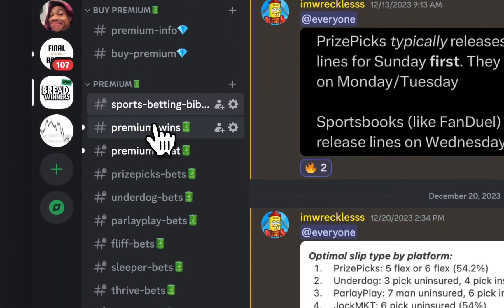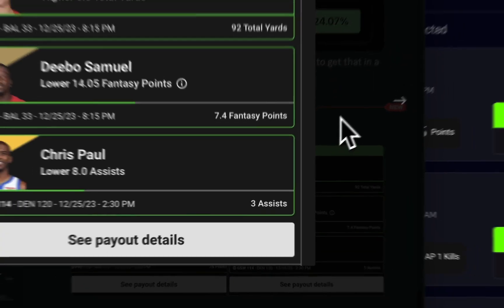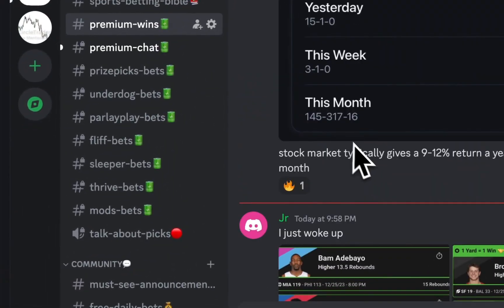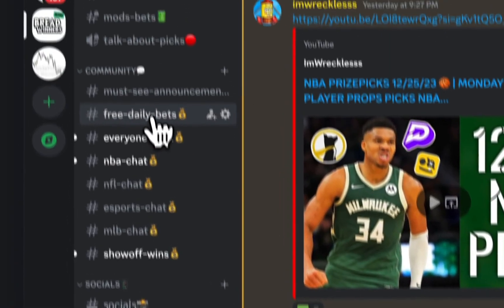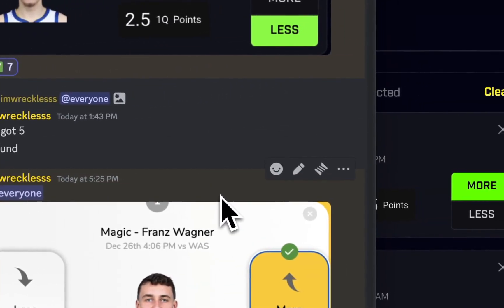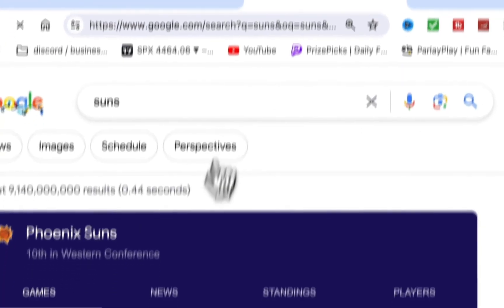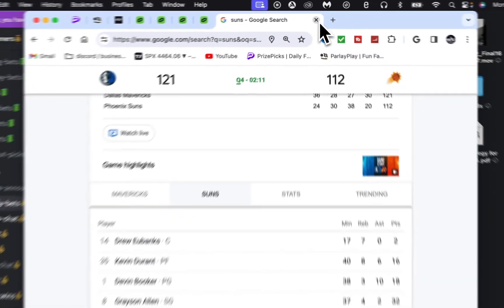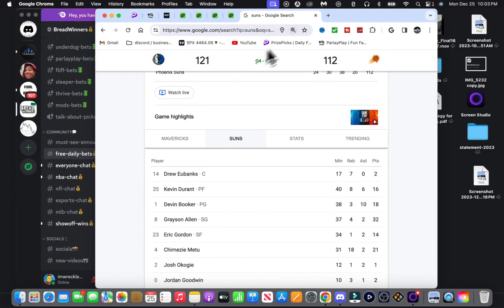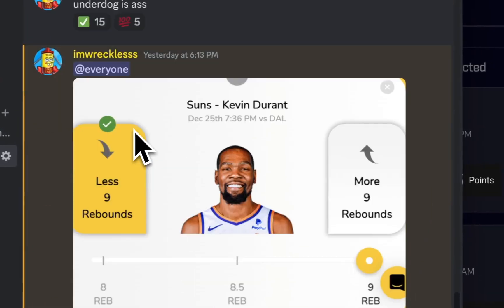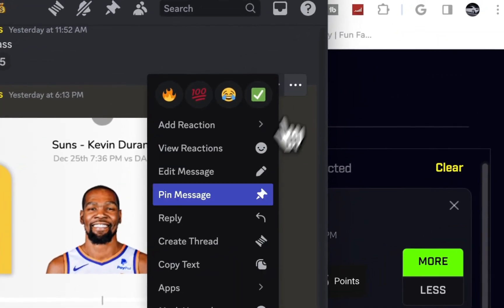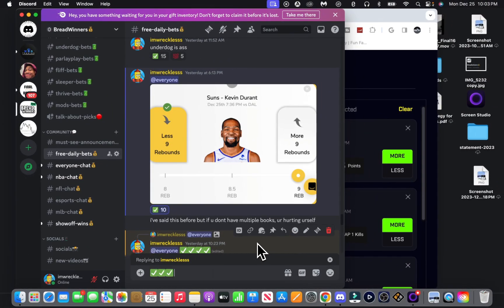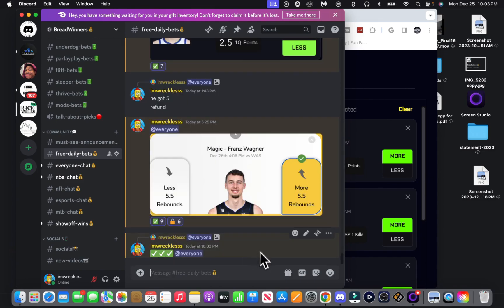This is why I totally recommend you guys get multiple sportsbooks. There's always different lines every day. There's no reason to have a favorite book - they all want your money anyways. Have multiple books, take advantage of promos. We're basically getting a 10 yard difference right here, it's insane. This is the best play on the board for Parlay Play.